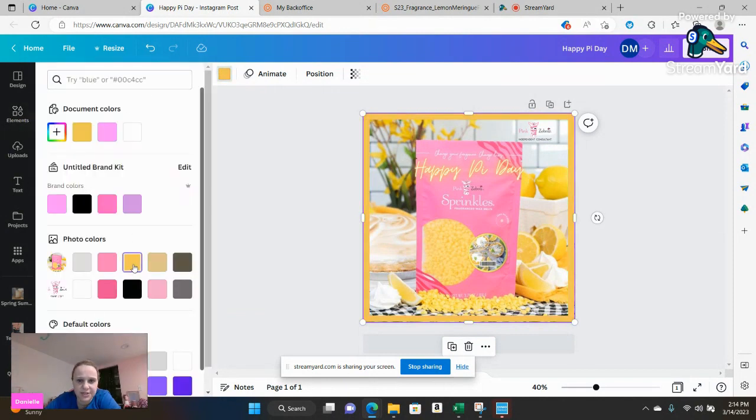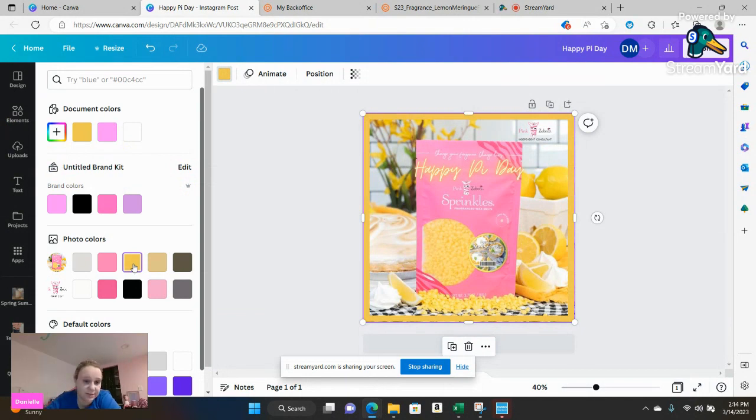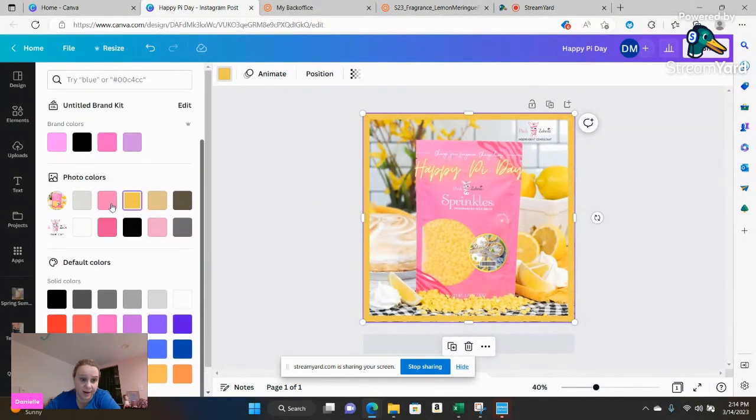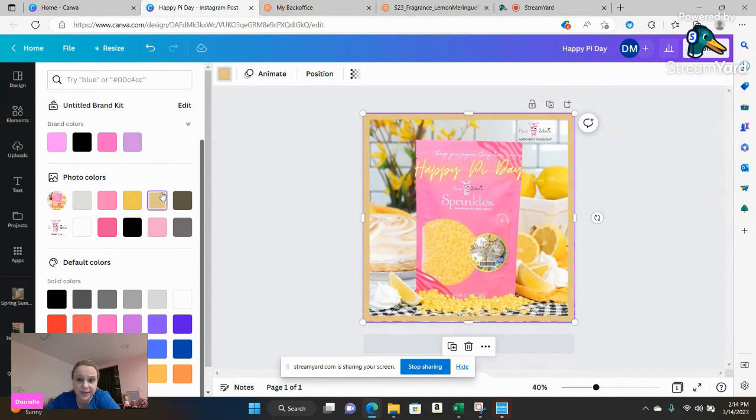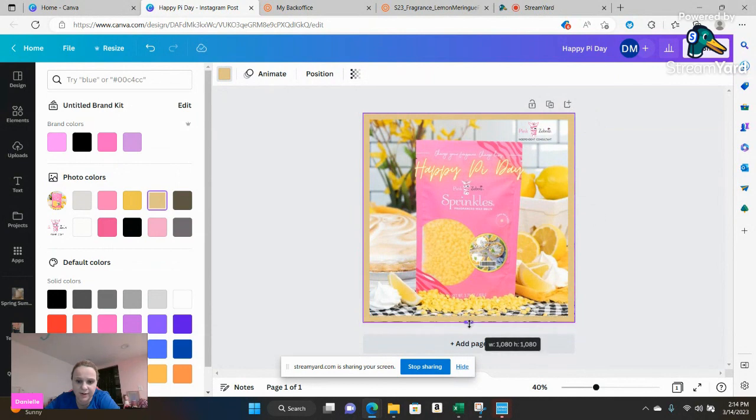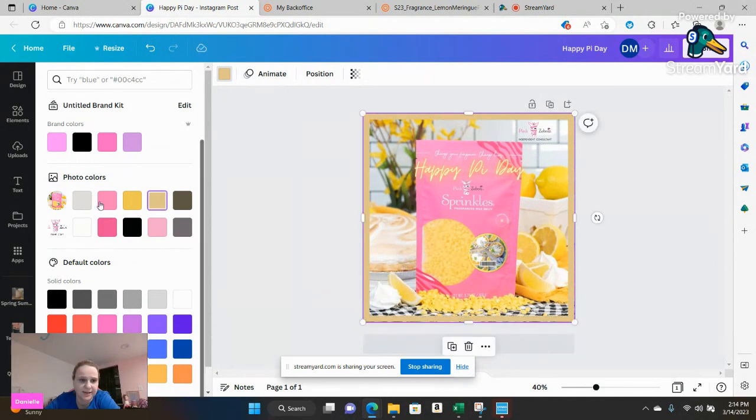I might want to change it to that yellow to kind of keep going with the yellows that are in the picture. I love that it gives photo color options to kind of go along with what they're seeing in the photo. I am however going to go ahead and keep it in that pink.